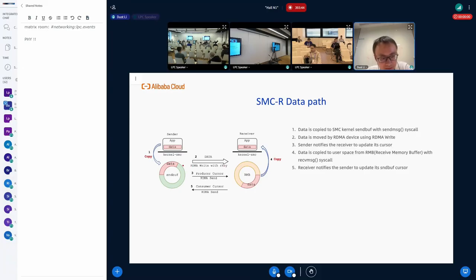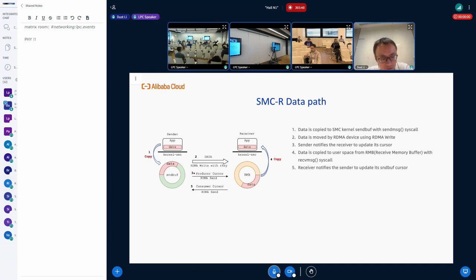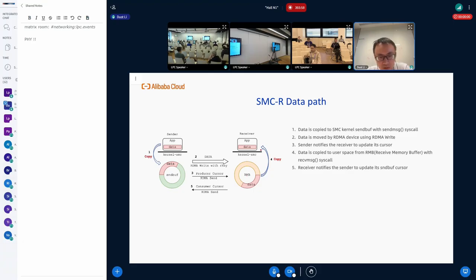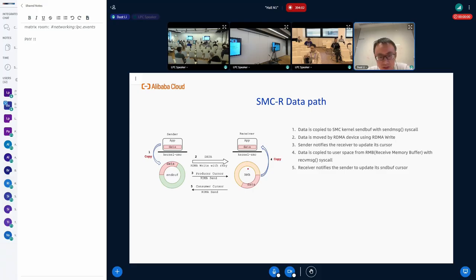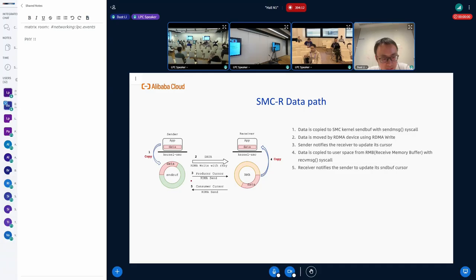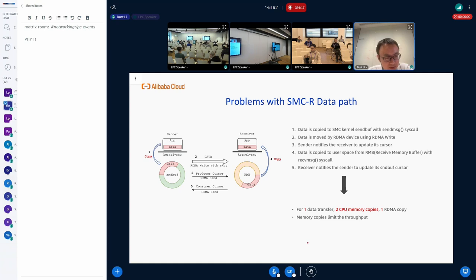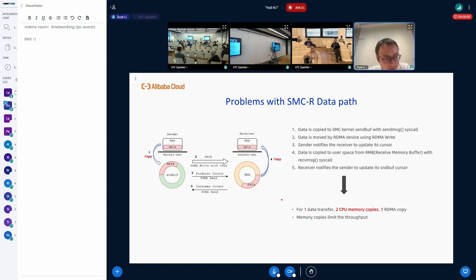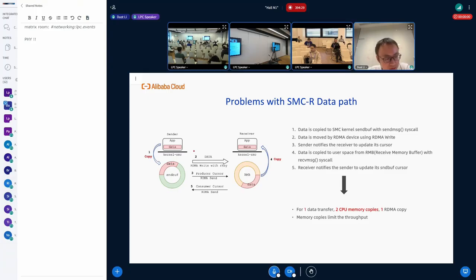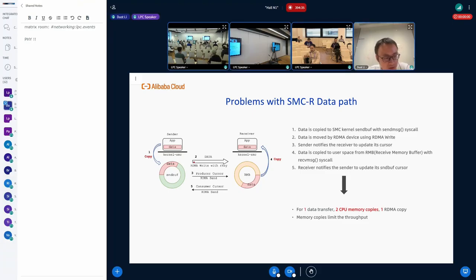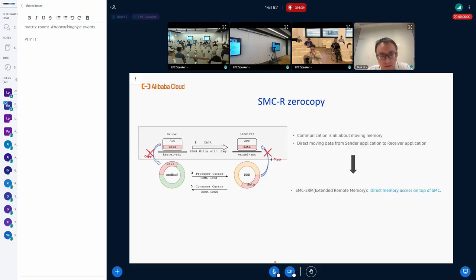Then the sender will notify the receiver to update its receiver cursor. Then the application on the receiver side will call receive message to copy the data from the receiver's receive buffer to the application buffer. And finally, the receiver will notify the sender to update its send cursor. As you can see, for one data transfer, there are two CPU copies from the client side and server side, and one RDMA copy. And those two CPU memory copies limit the throughput of SMC.